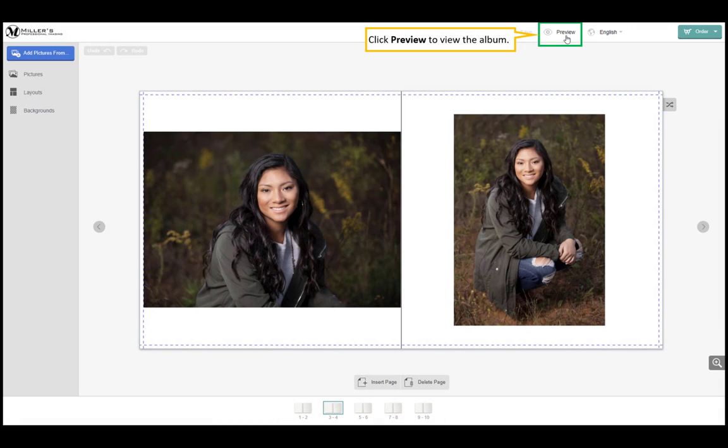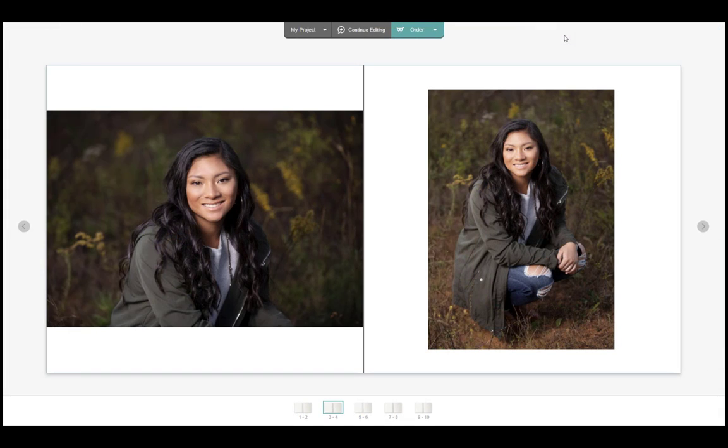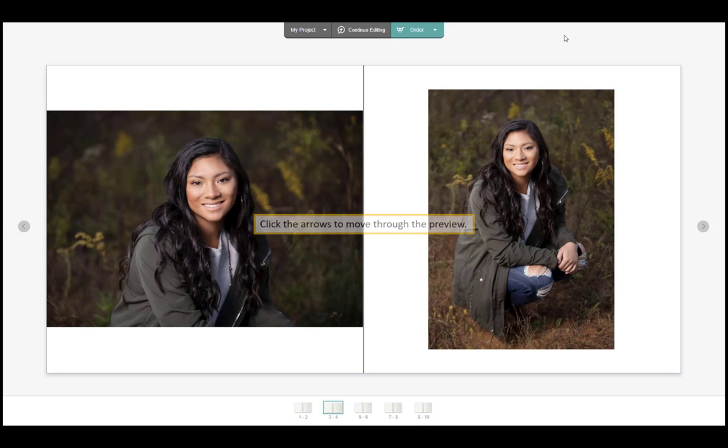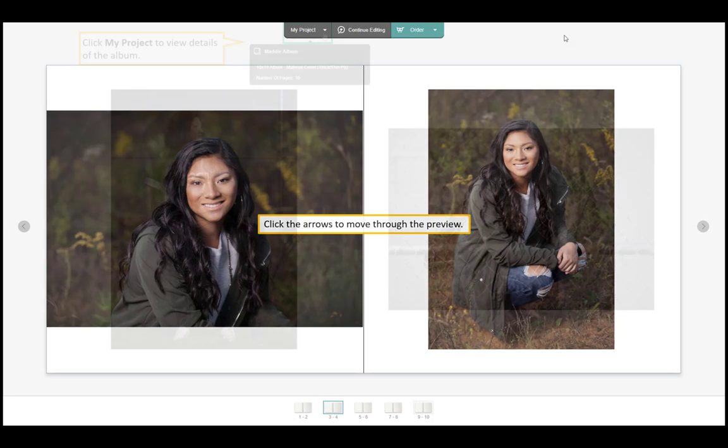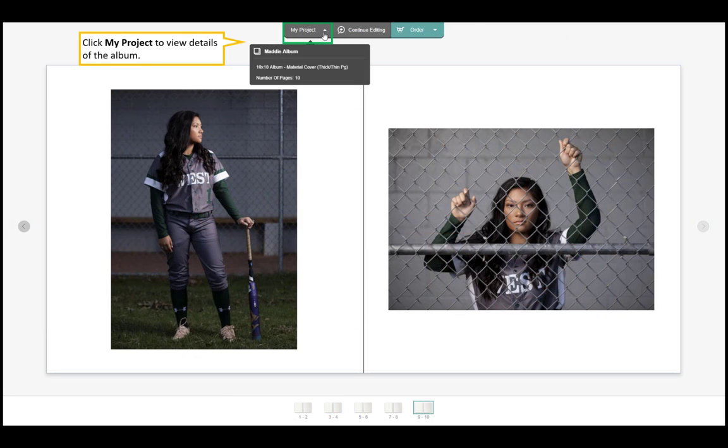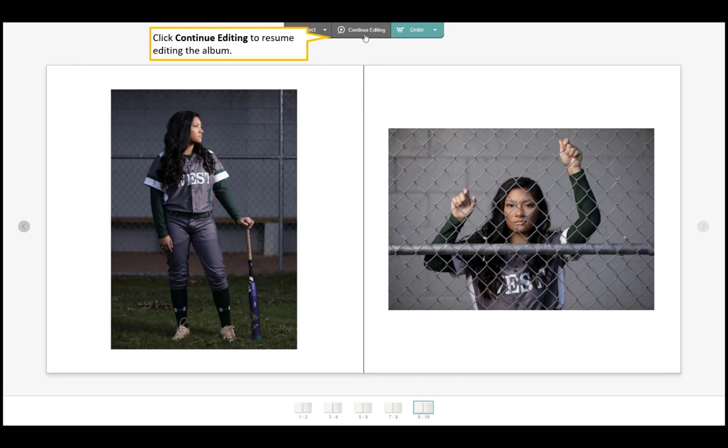Click preview to view the album. Click the arrows to move through the preview. Click my project to view details of the album. Click continue editing to resume editing the album.